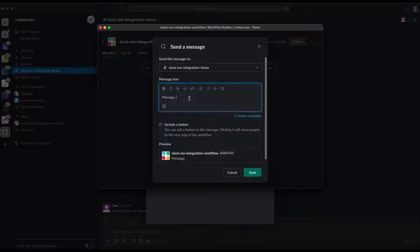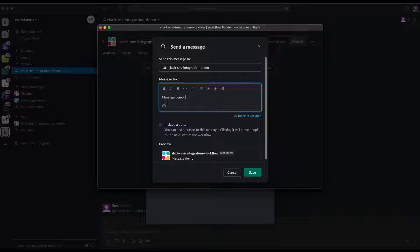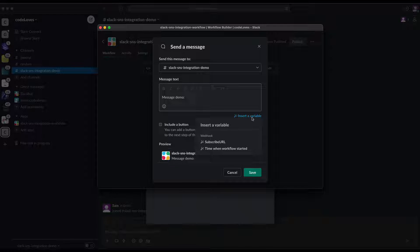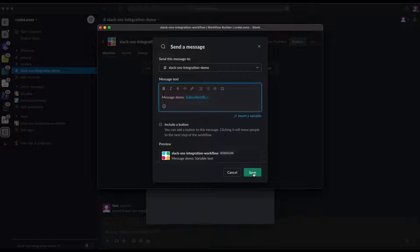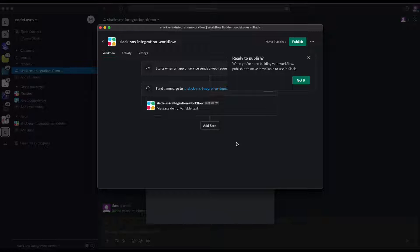This is a critical point — we need to mention a property from the SNS payload. The first property we'll track is 'SubscribeURL'. Click on the message field, add a custom message like 'Custom Message Demo', then click 'Insert Variable'. You can see the key we added — 'SubscribeURL'. Select it, then click 'Save'.